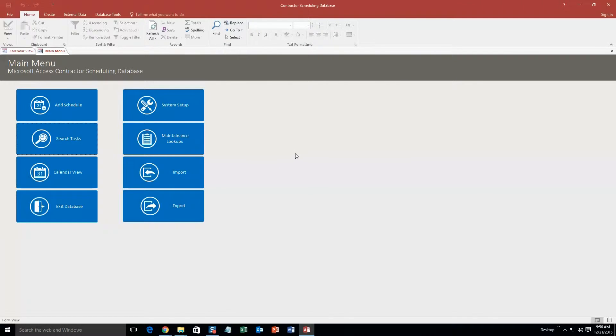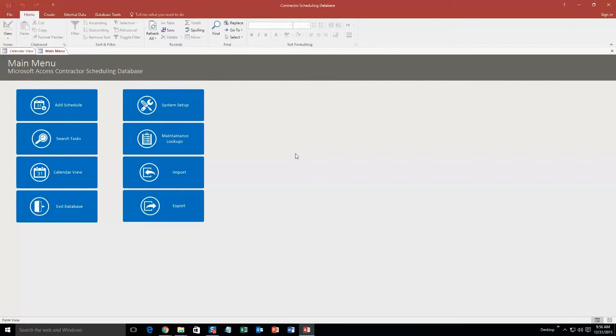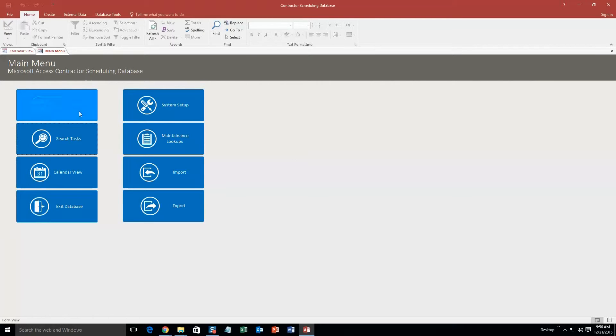Obviously this database template is good for a contractor that needs to keep track of a schedule and calendar. However, if you like this database template but you are not a contractor, contact Winning Solutions, Inc. because we can customize this database template to make it compatible for any type of company that you own or run. So we're going to start by adding a schedule.